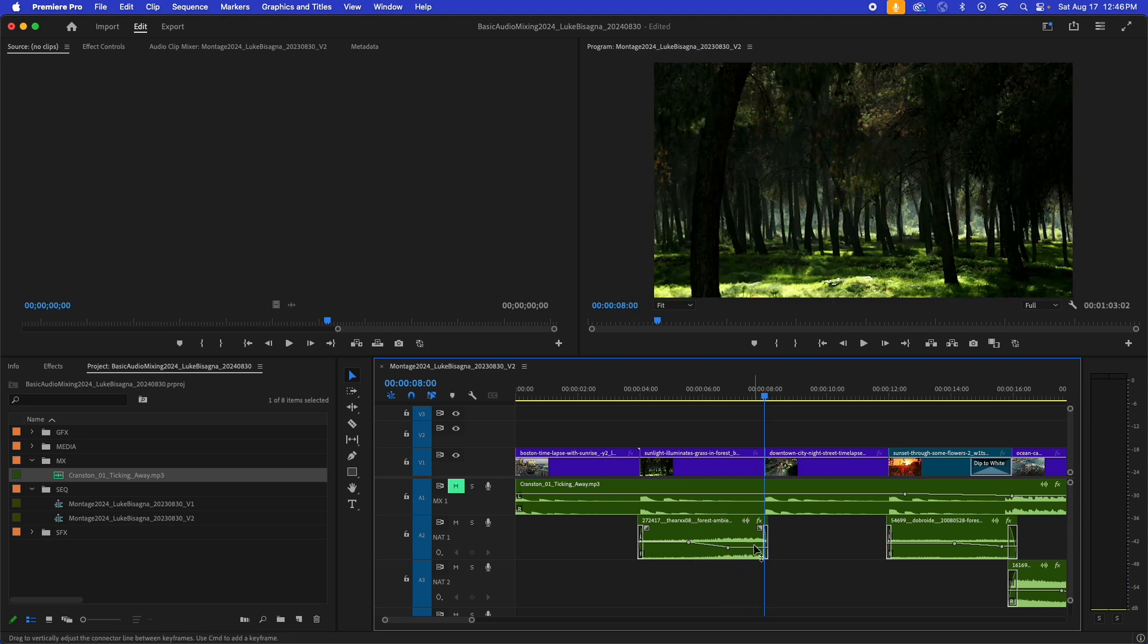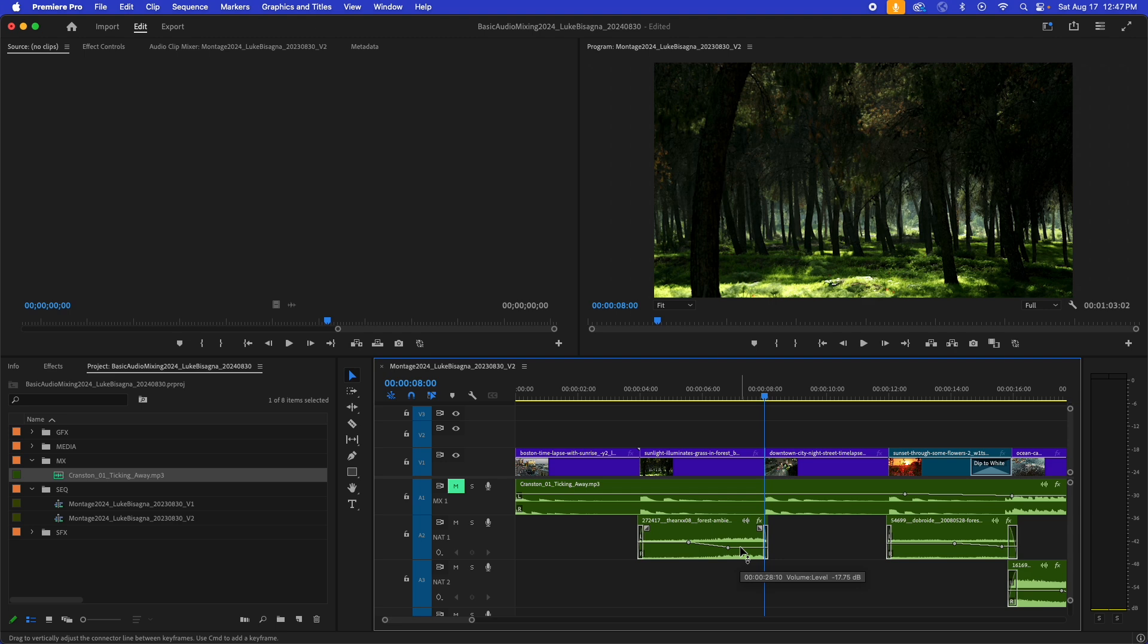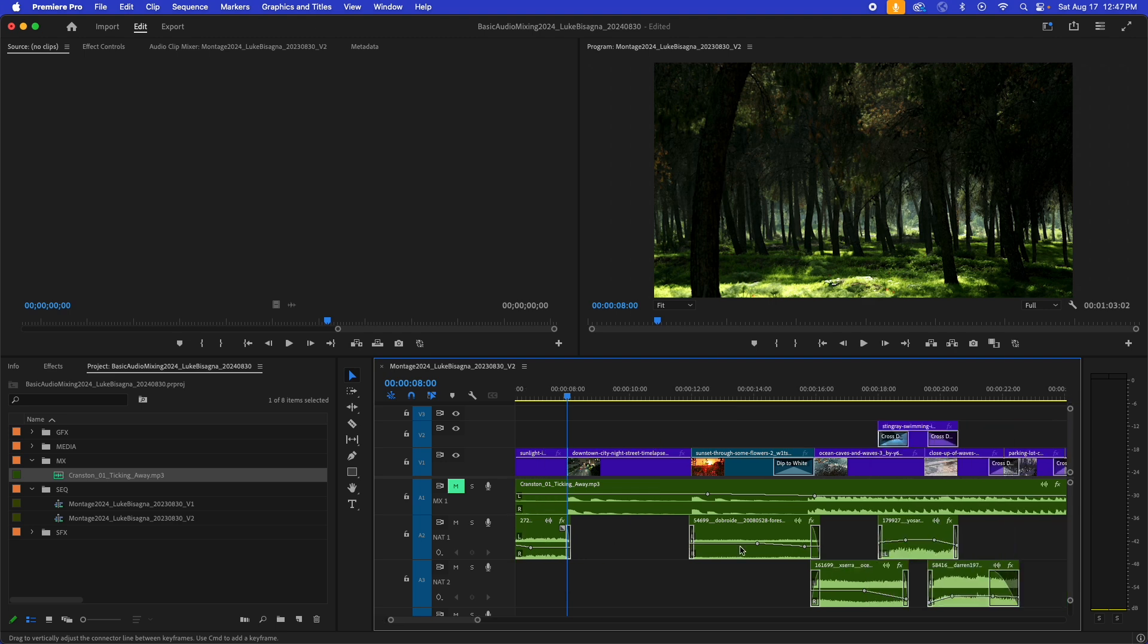So as they get excited toward the end, I use the keyframe ramp to lower the level to keep a sort of even balance across the length of the clip. All right, so let's move on to the next clip here.